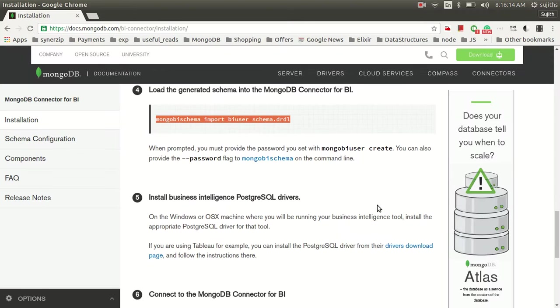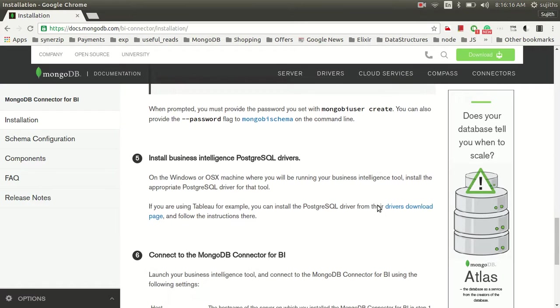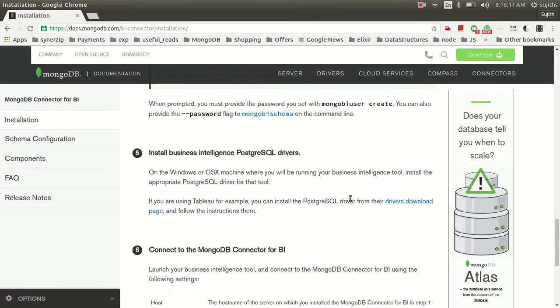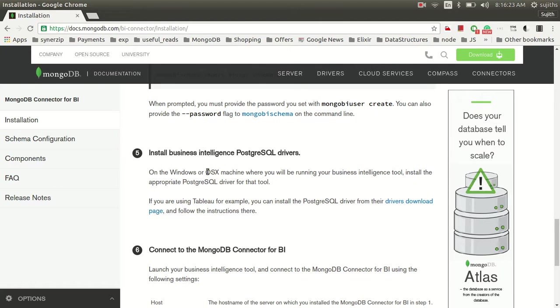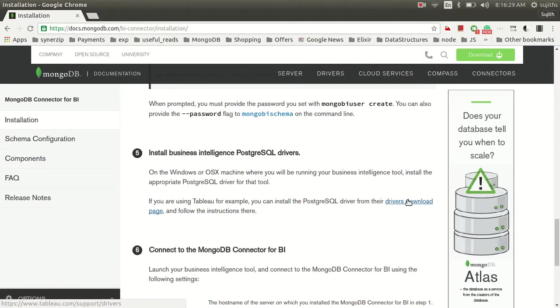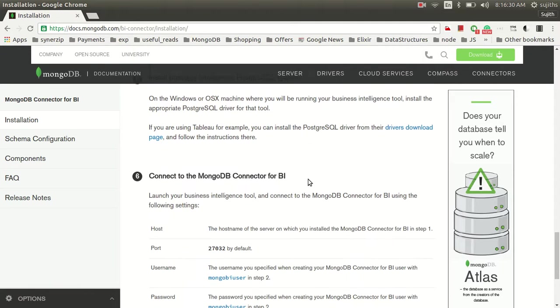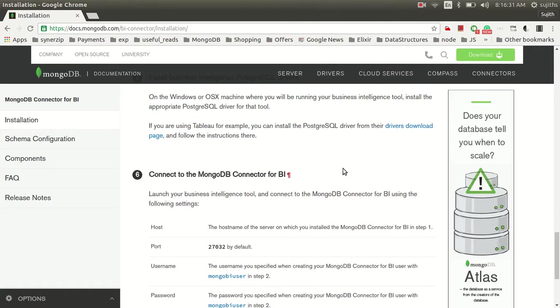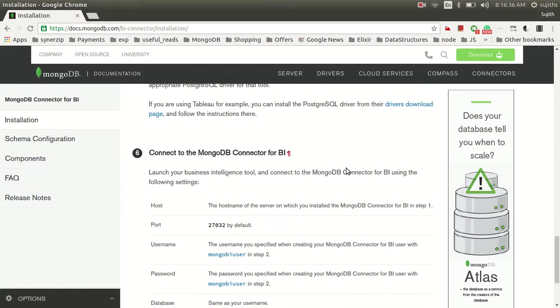Last thing which you would have to do is download the Postgres driver for Windows or Mac, depending upon the environment in which you are running your Tableau tool. Download it from this link. Installation is a simple installer. You can just double click and do the installation.